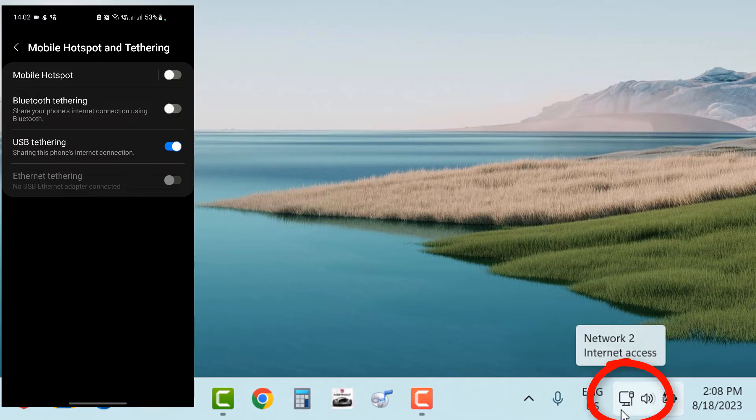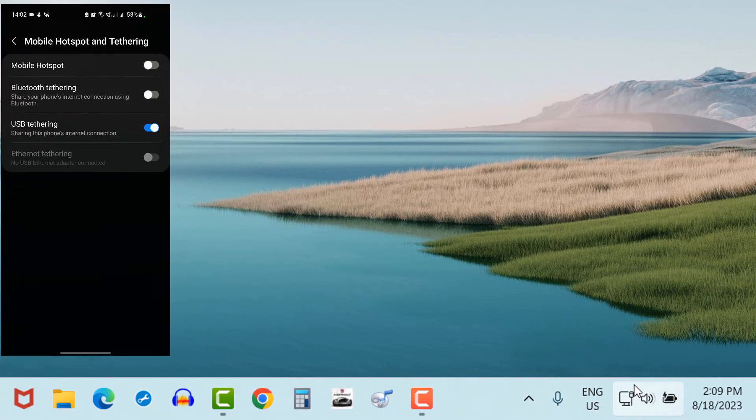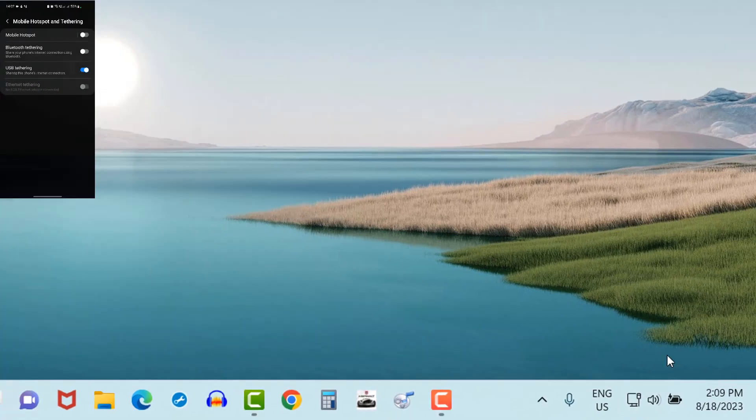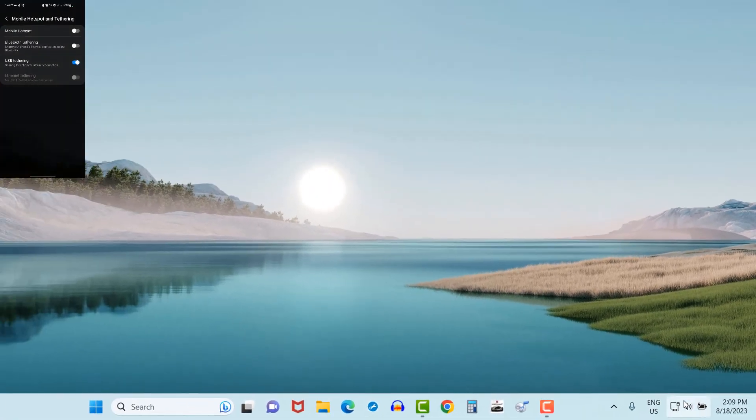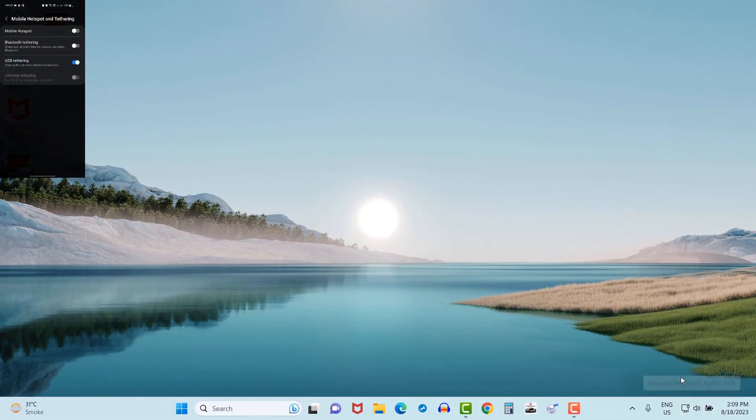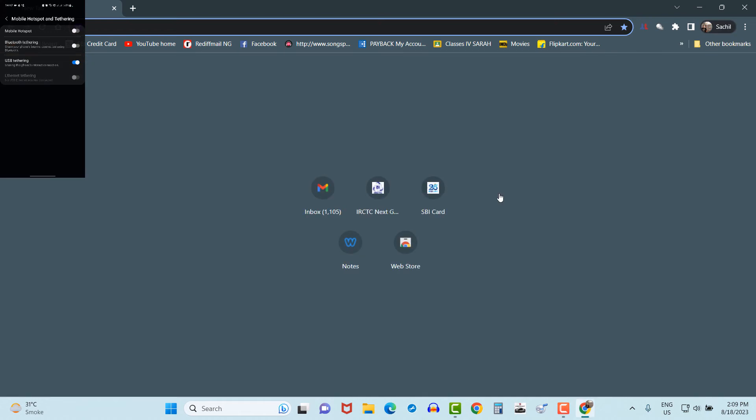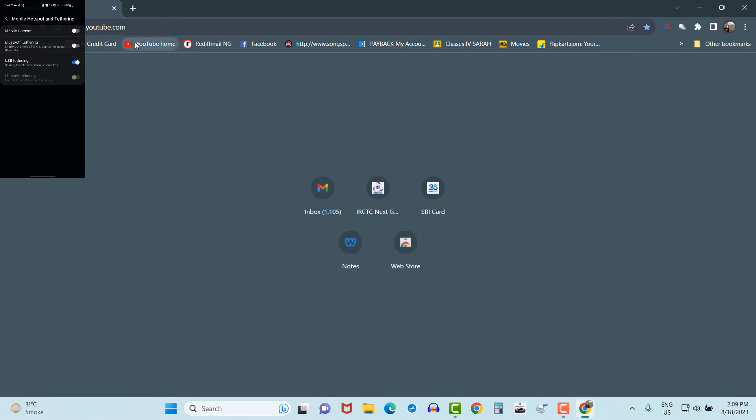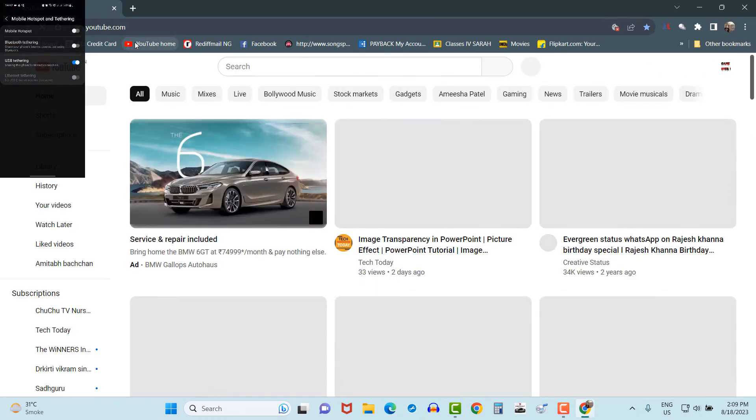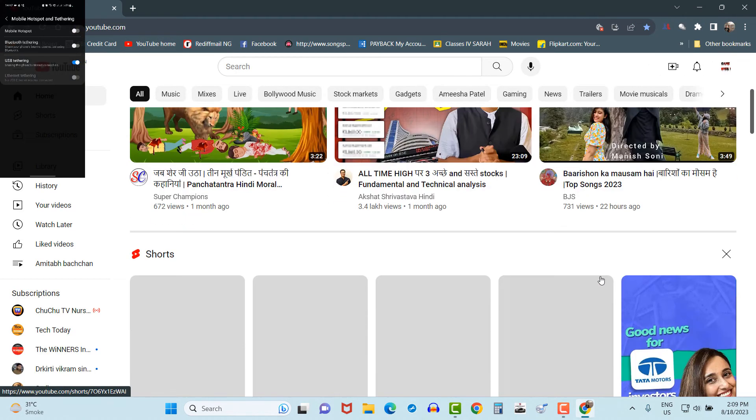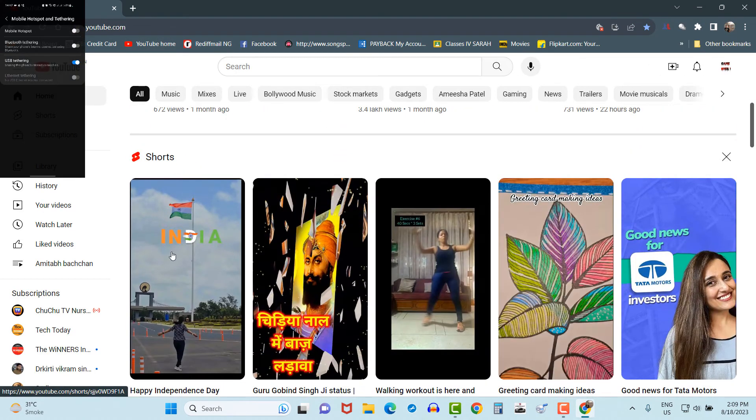Now let's see whether internet is working properly or not. Let's visit the YouTube web page and watch some shorts.